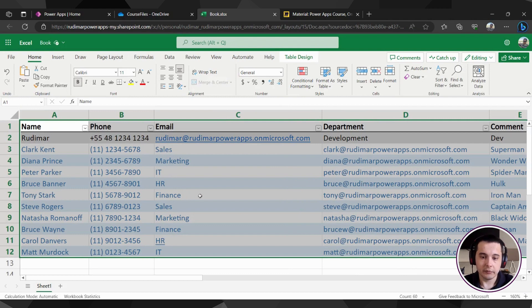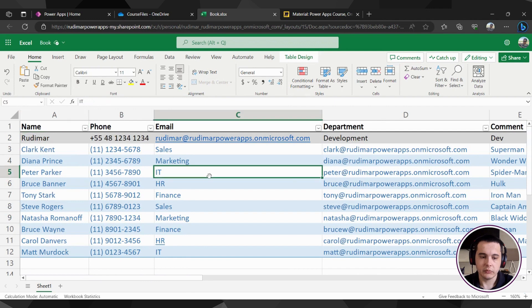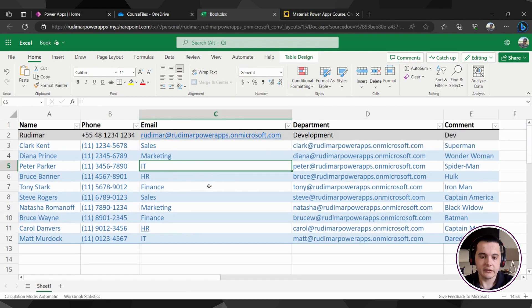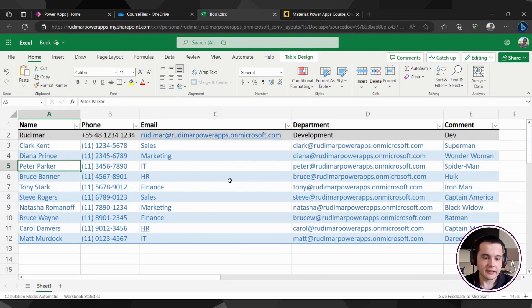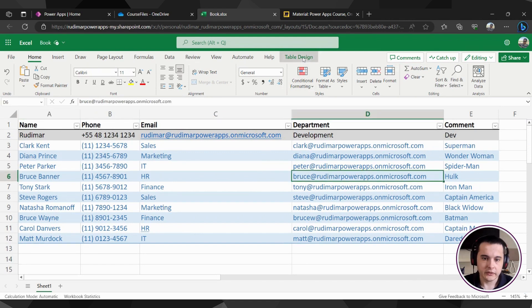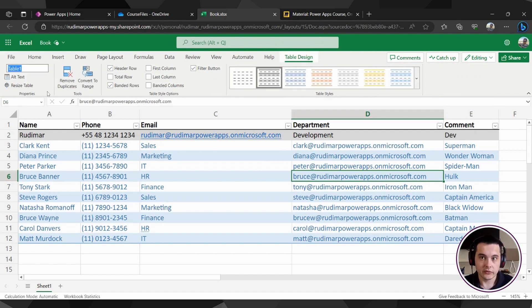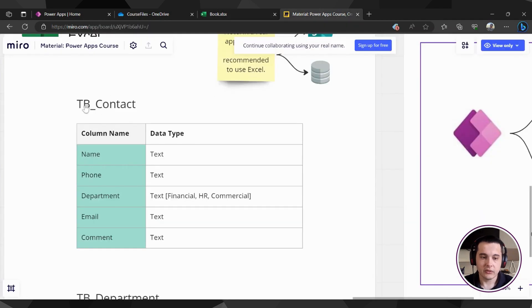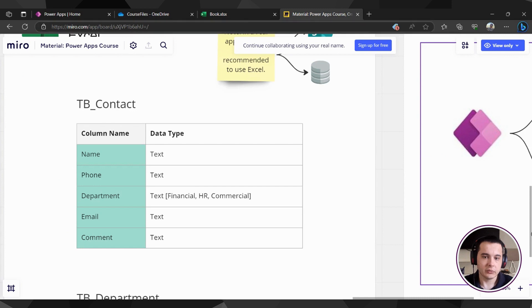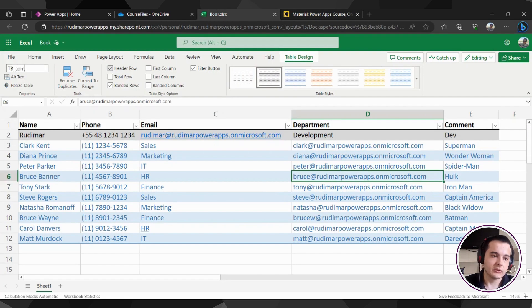Now it became a table. We can see by the filters here in the top. That's a table. And once we have any of the lines selected, any of the cells selected, we see that we have this table design tab here. If we click in this table design tab, we see that the table has a name and it's called table one. Let's rename it to TB contact as I put here in the documentation. So I'm going to type here TB underscore contacts.